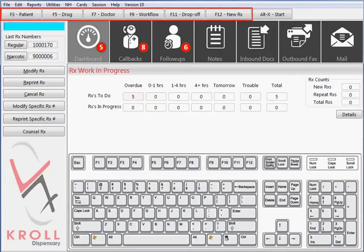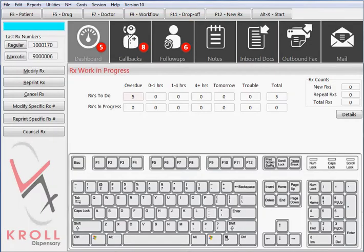These function key buttons can be accessed by clicking on the button with the mouse, or pressing the corresponding function key. For example, F3 or F5 at the top of the keyboard.